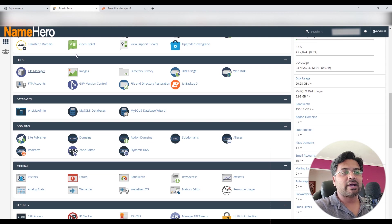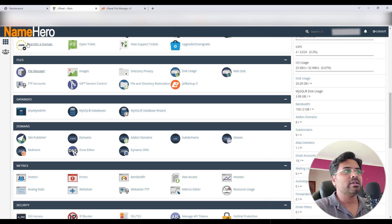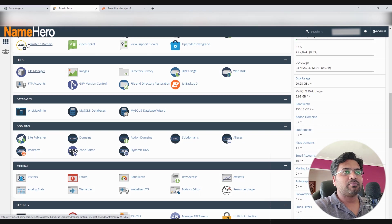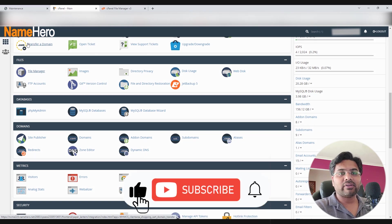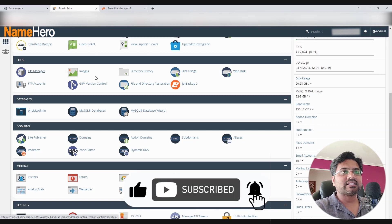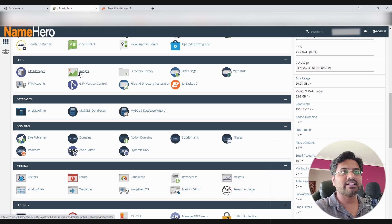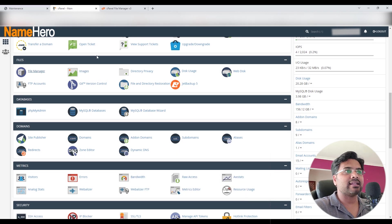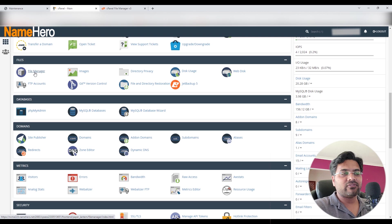In my case it's NameHero. Your case could be SiteGround or GoDaddy or Hostgator or whatever. Simply go to the hosting cPanel and search for File Manager. Once you find the File Manager, click on that.